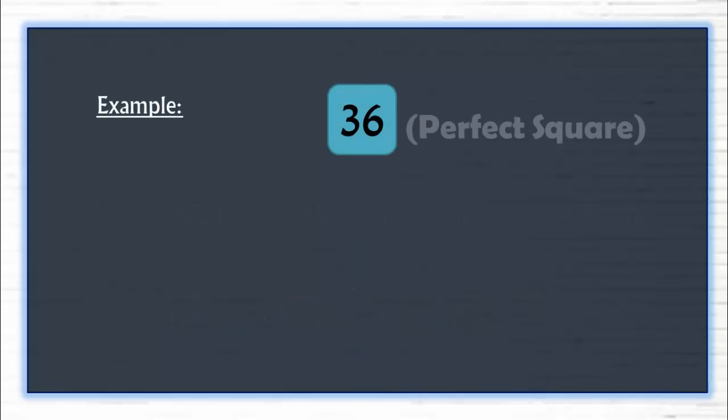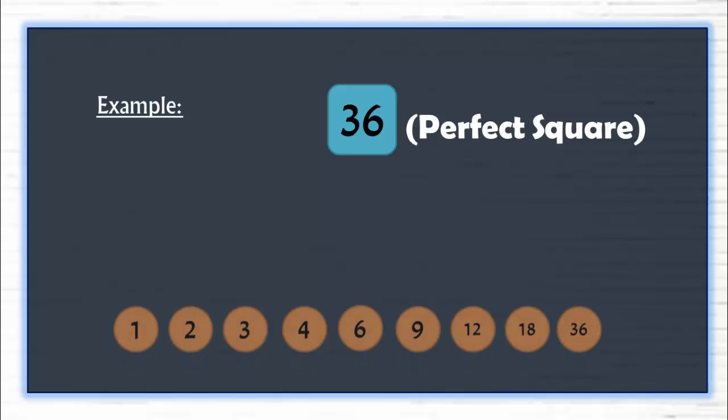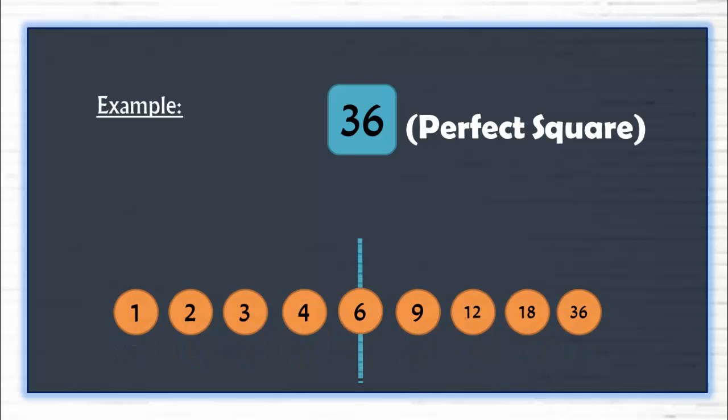Let's quickly check a few of them. 36 is a perfect square and it has 9 factors. The middle factor is 6 and when it's multiplied by itself, we get 36.